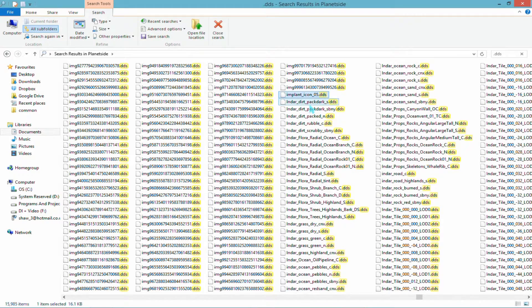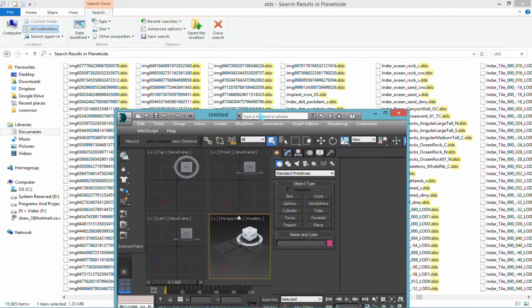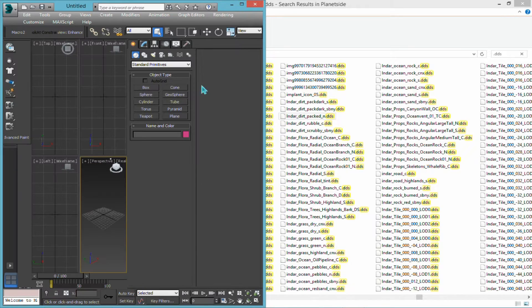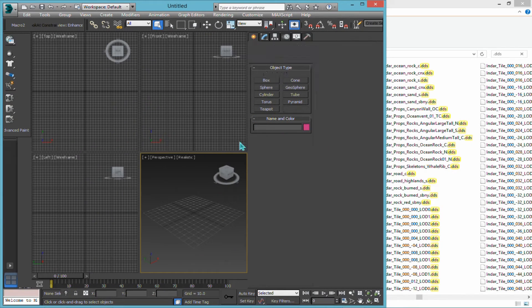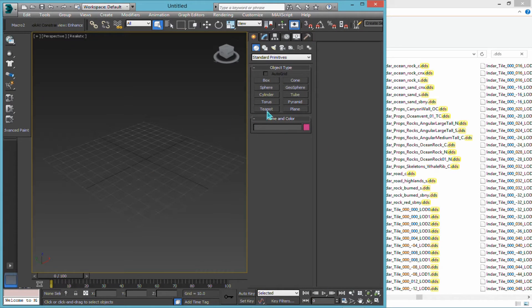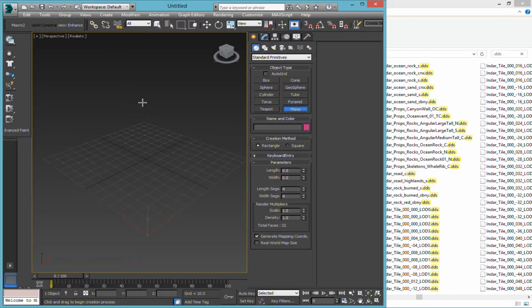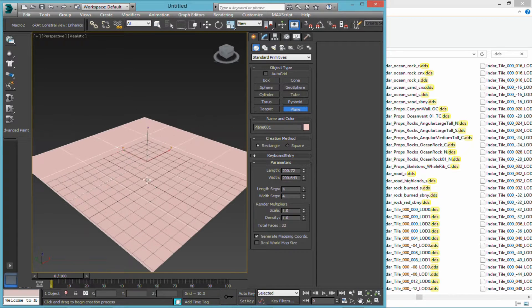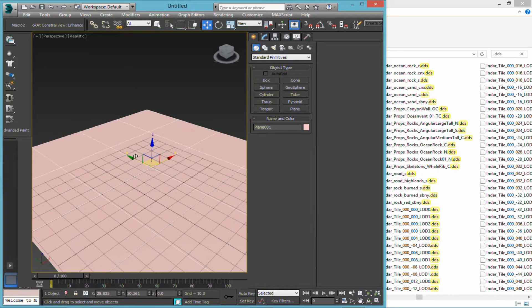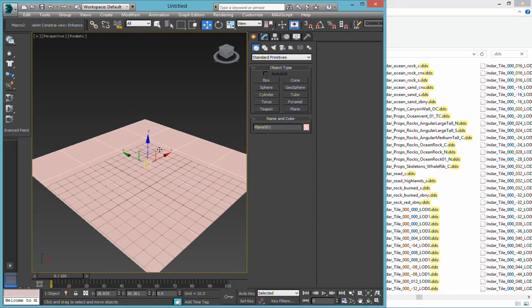We'll go for Indar Dirt Packed Dark. Let's open up 3ds Max real quick and make a quick plane.